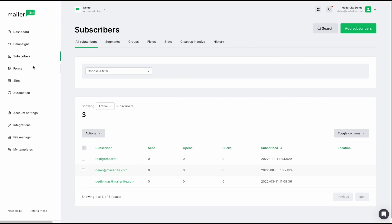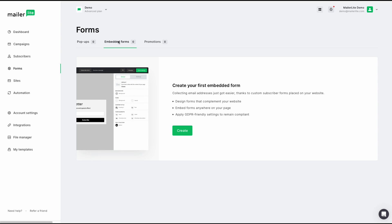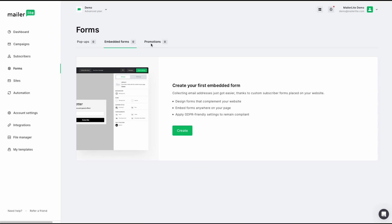And from here, we can go to our forms tab. Here we have three different types of forms that you can easily create. We have your pop-up, which will give you several pop-up types, including floating bars and side boxes. You can click on embedded forms, and this will allow you to create a form and embed it directly into your website. This is also GDPR friendly. And we also have our promotions form, which will allow you to display important information like announcements or new discounts on your web pages. You can go ahead and click create to create your form.